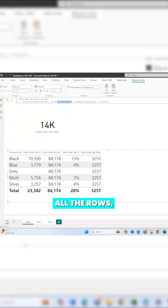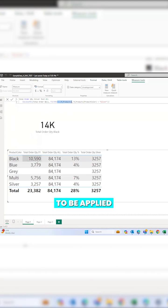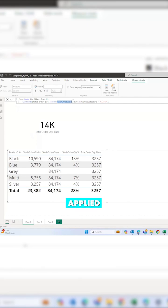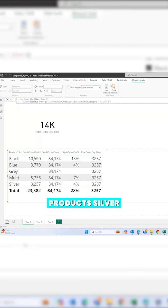to all the rows. So in the first step, this black filter is being tried to be applied on the formula, but then this filter condition actually clears all the filters which are being applied externally, and then it actually applies this condition - m_products to silver.